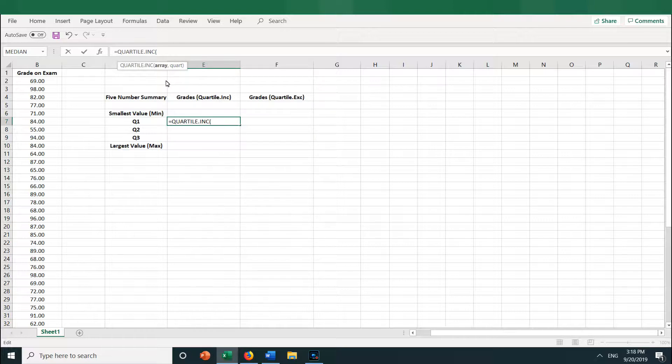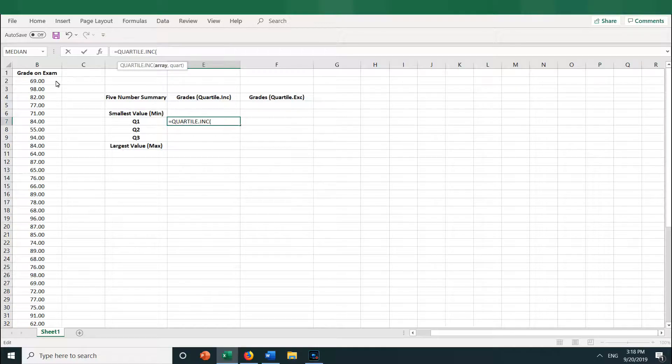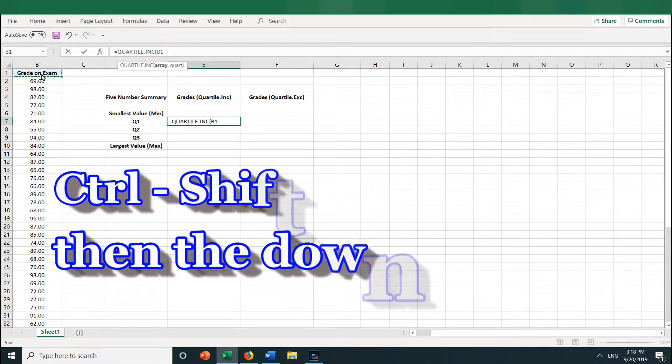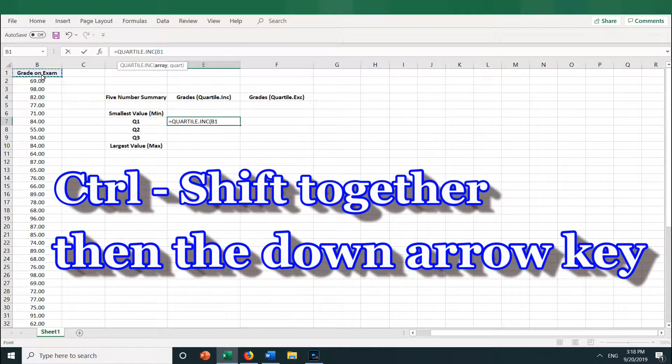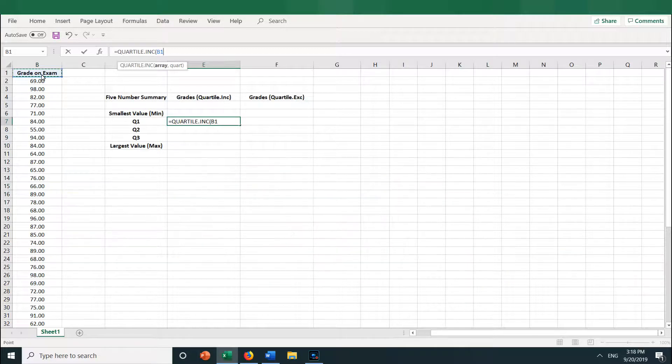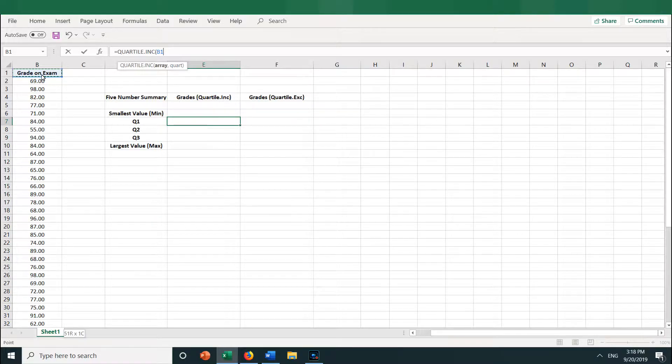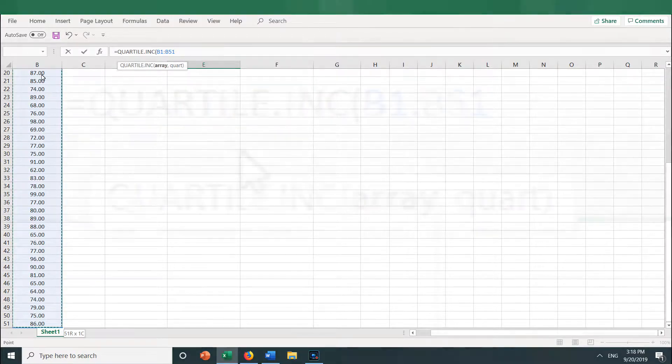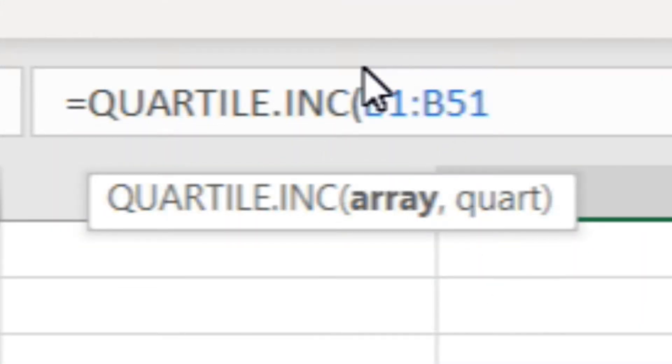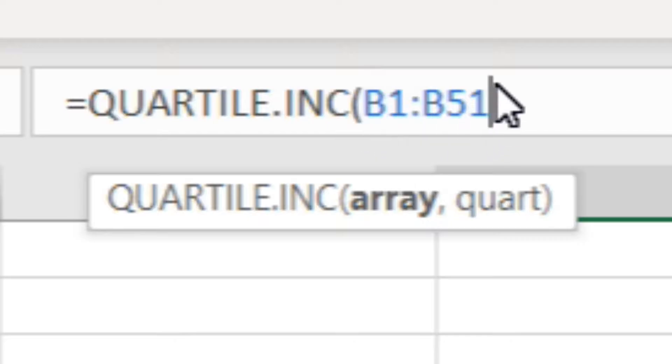So the array of numbers is in column B, the grades, so I select the entire column of grades by putting my cursor in the first cell with grade data, B1, click into that cell, and then select the entire column by pressing Ctrl, Shift, and the down key. You can also select the data by clicking and dragging down the entire column. So now I have B1 through B51 selected as the array of grades.